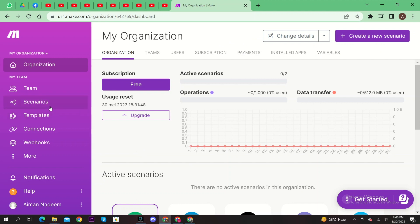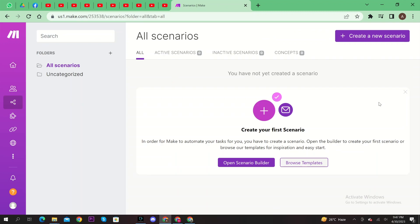From here, go to Scenarios. Then, click on Create a new scenario.